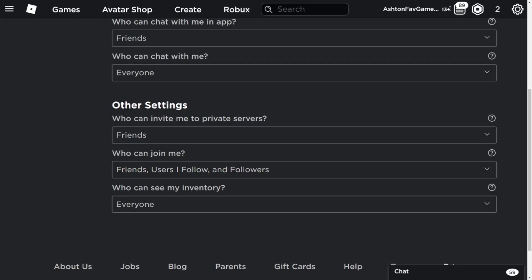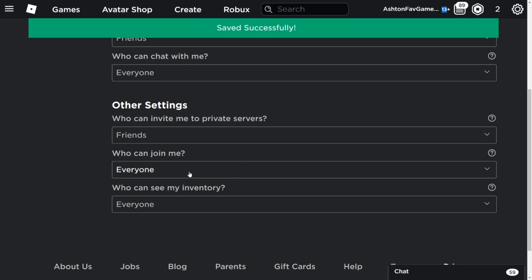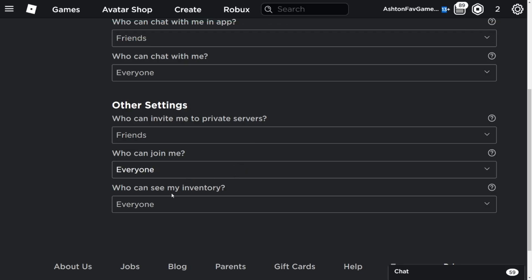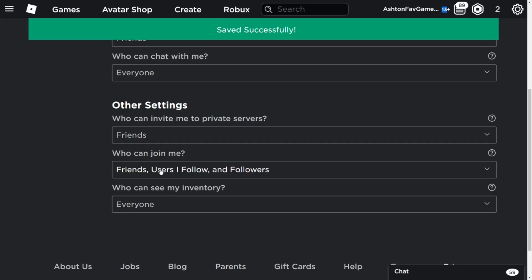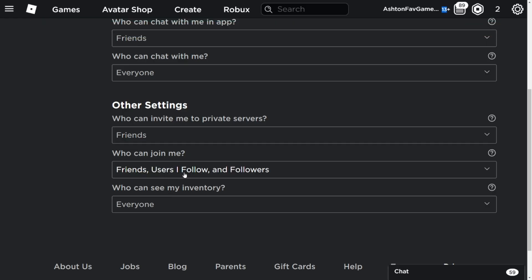But if you don't see this plus sign and there's a minus here, that means you will not find everyone or friends, users I follow, and followers.